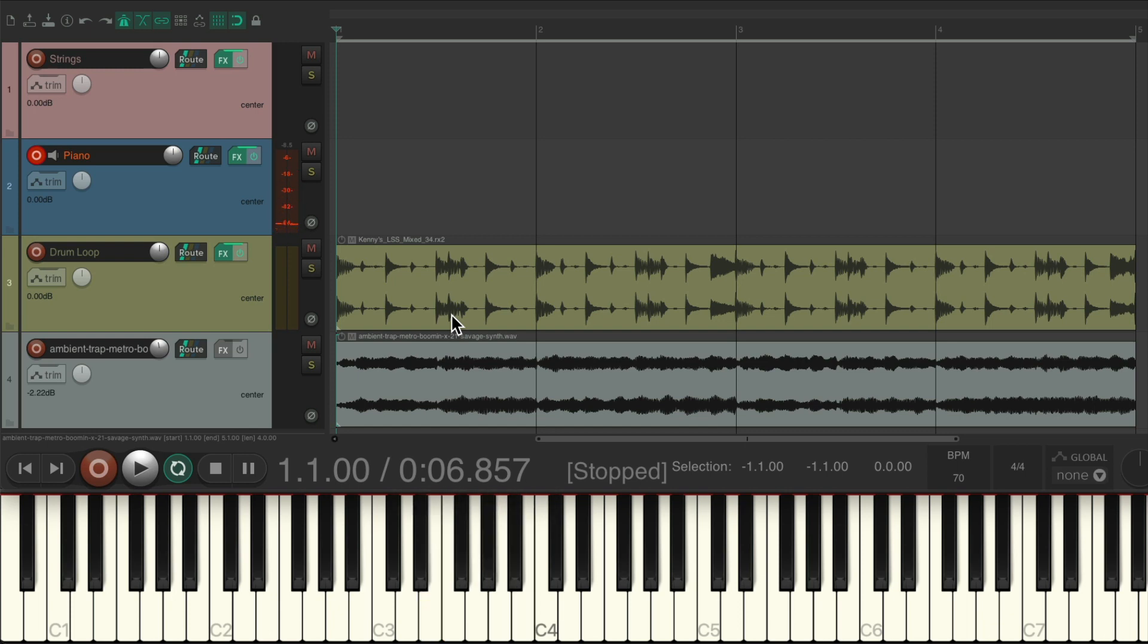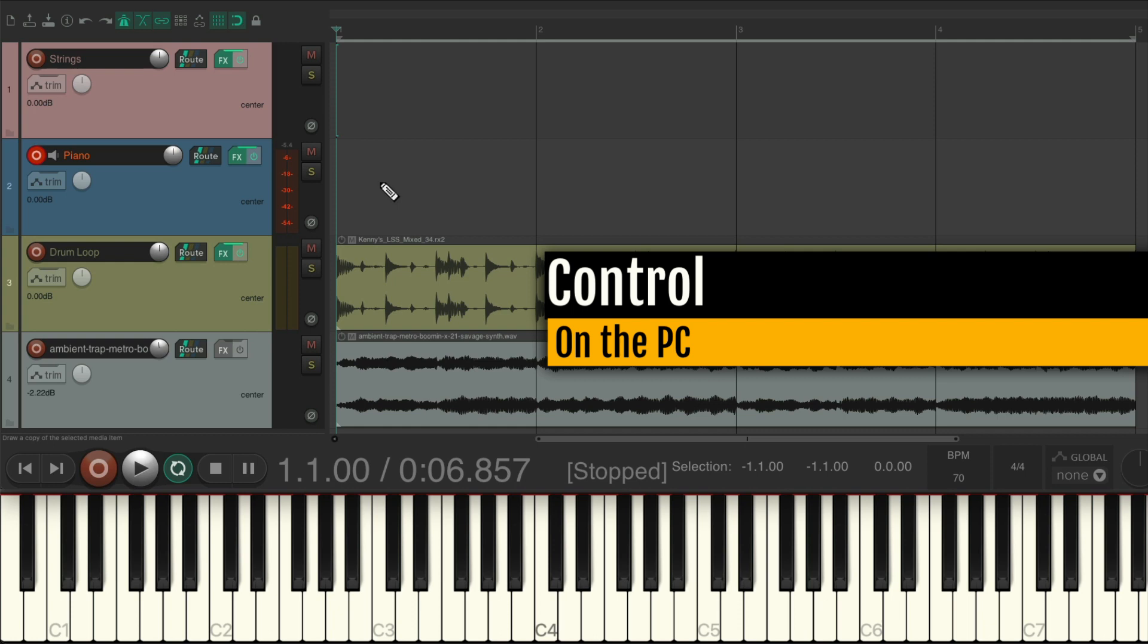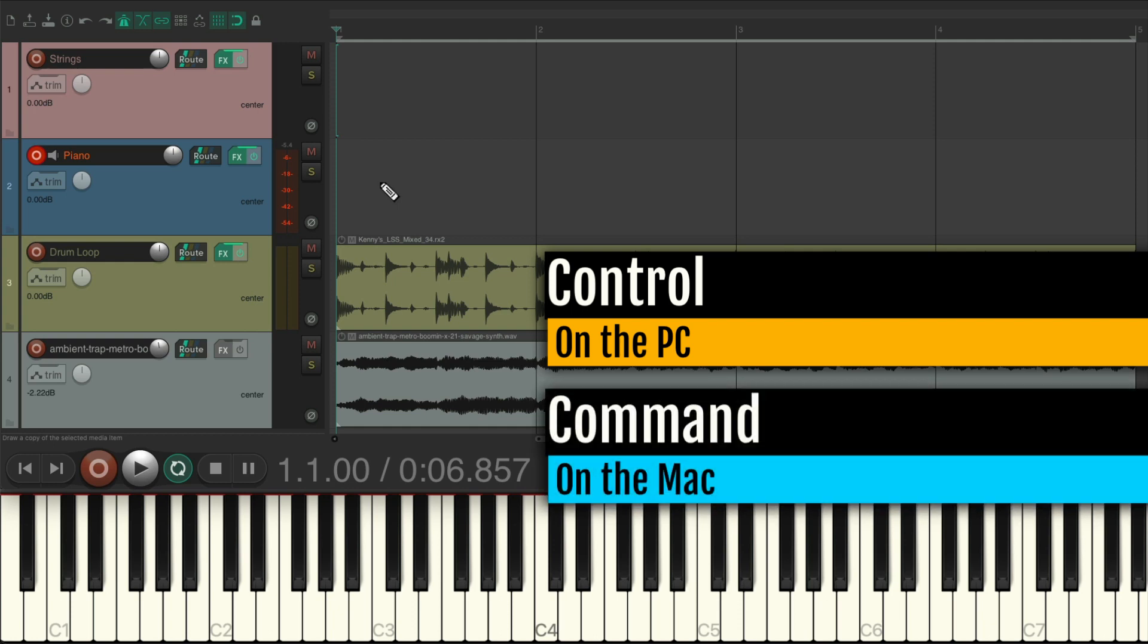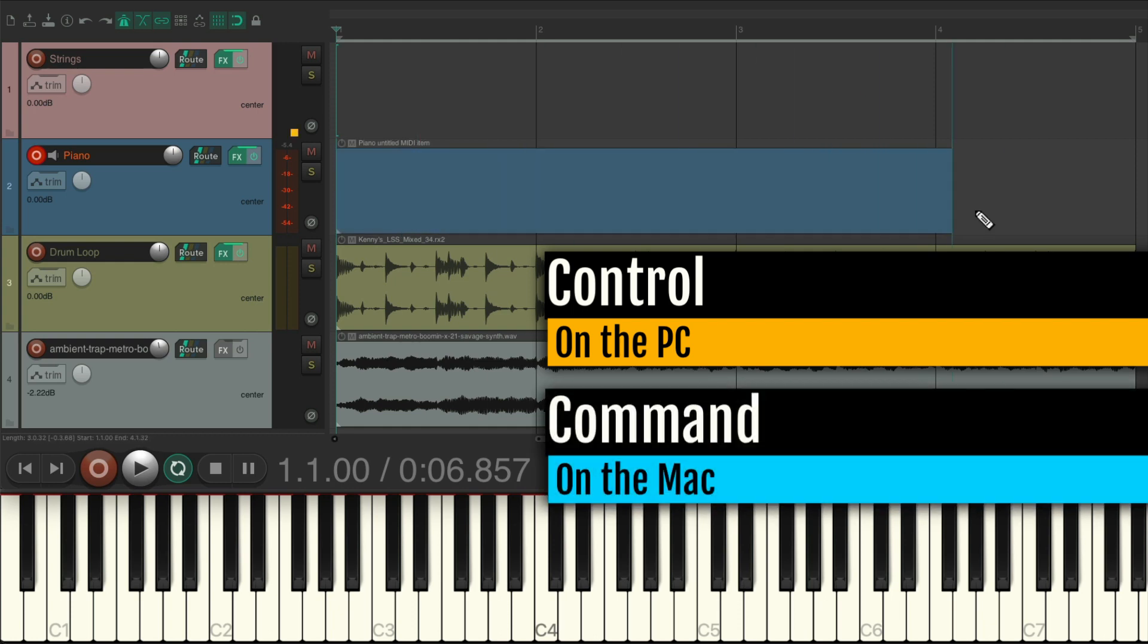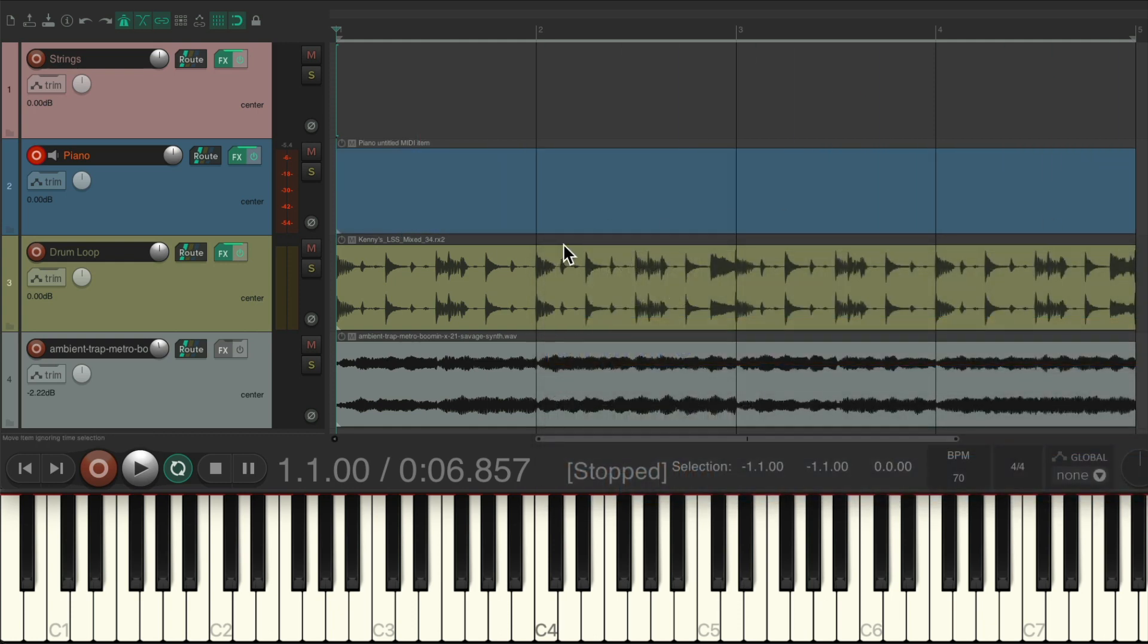So let's start recording a piano part with it. I'm going to create an empty item, Control on the PC, Command on the Mac right here. And let's record some piano chords that start on C-sharp as I'm basically playing it in minor.